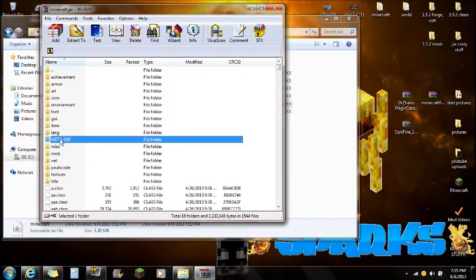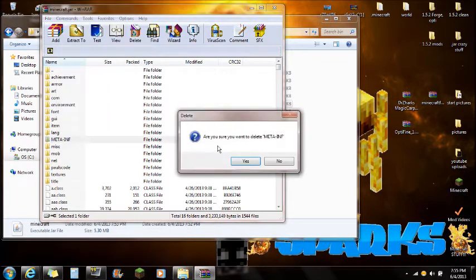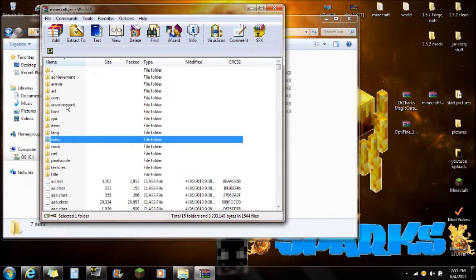Once that's open, you're going to see the META-INF folder. You're going to want to right-click on that META-INF folder and delete it. Make sure META-INF is always deleted, because if it's not, you will get a black screen.